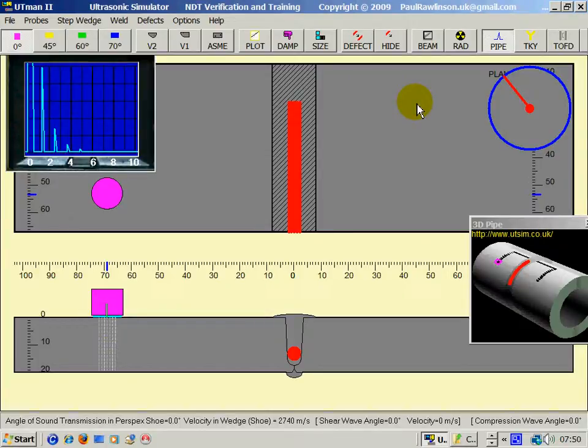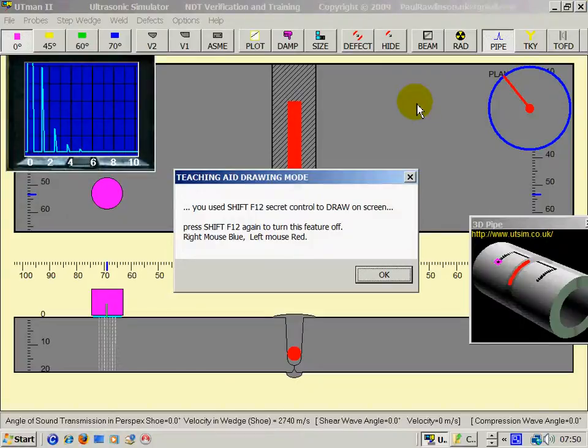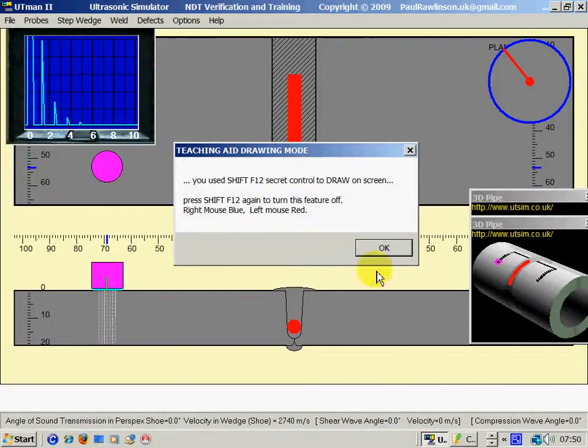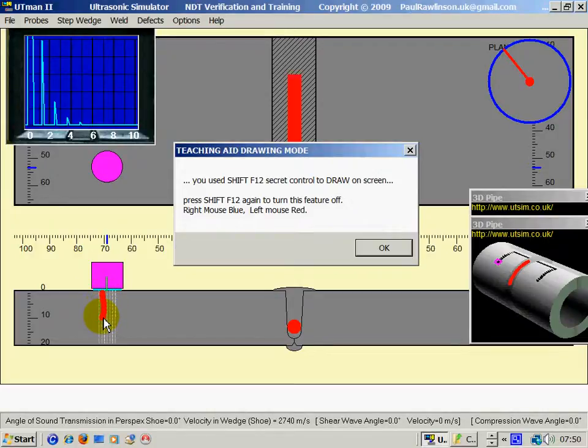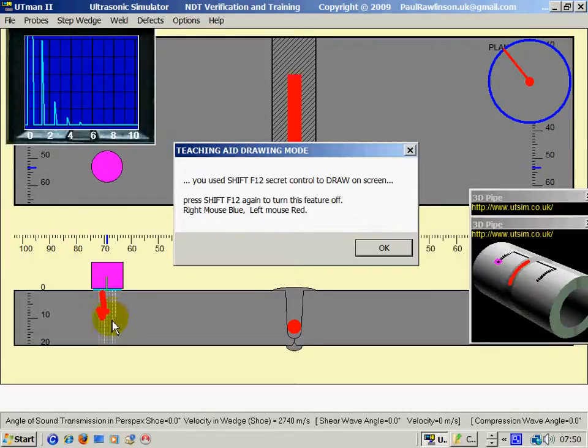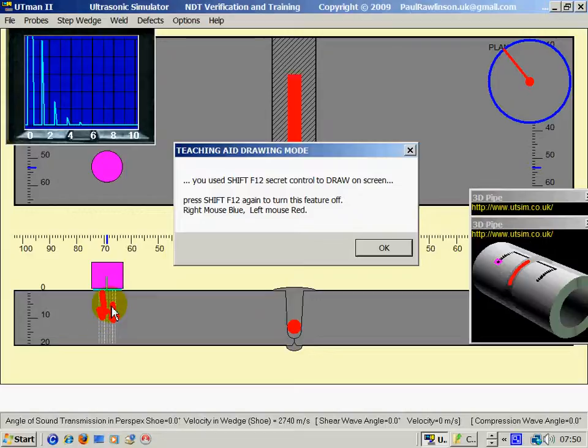By pressing Shift F12, we can draw on the screen. And the compression wave travels in a train-like shunting motion, with the particles moving this way and shunting backwards and forwards, as you can imagine, the carriages may do if they were shunting.